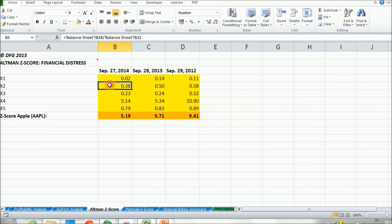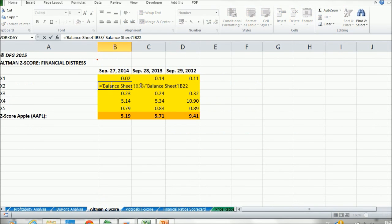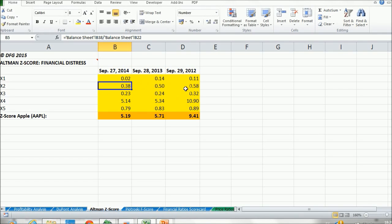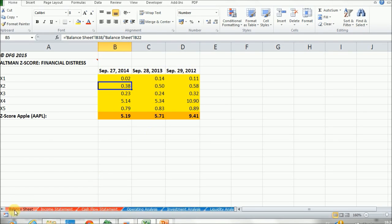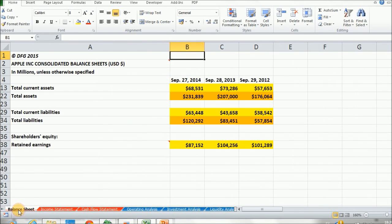For X2, it is equal to retained earnings divided by total assets. We just saw where total assets were, but retained earnings is right here, and it's part of our shareholders' equity.